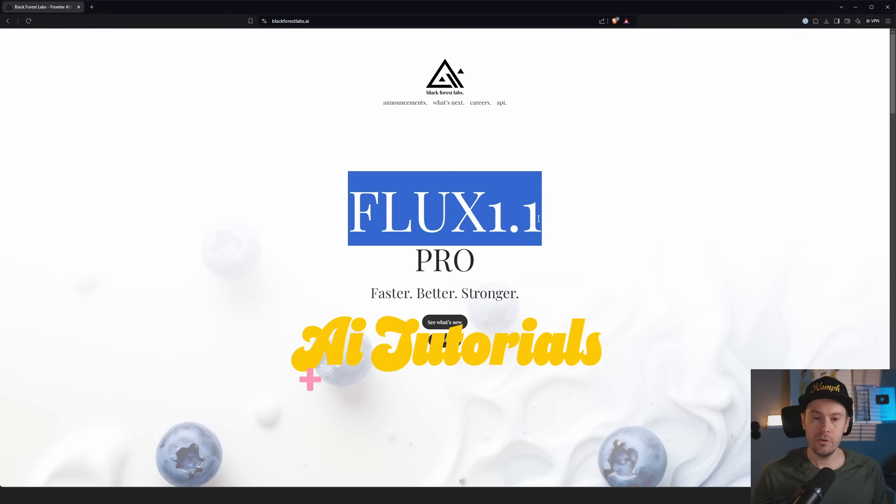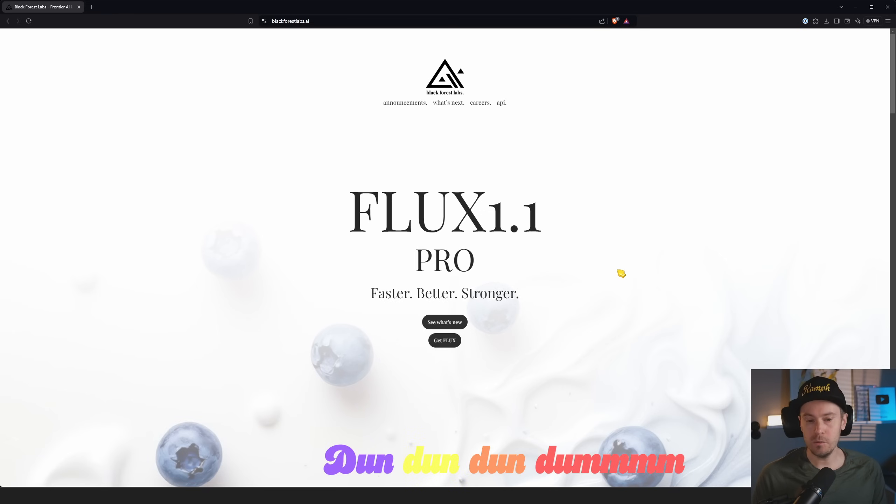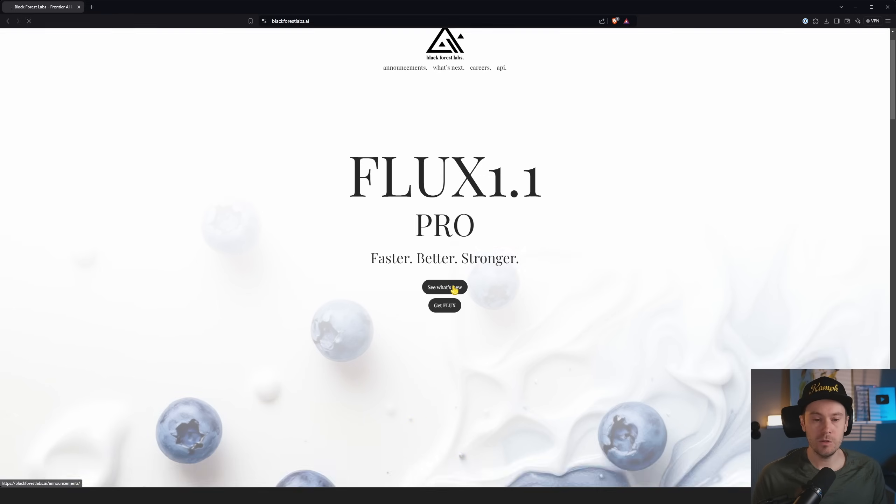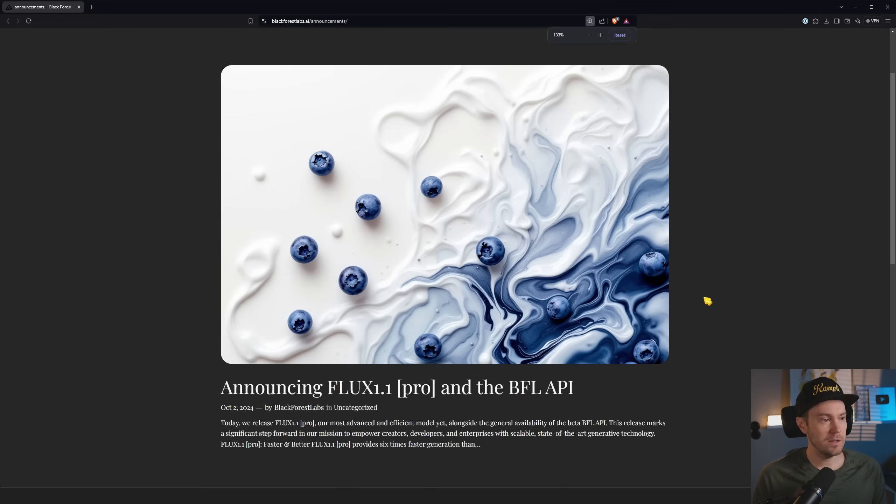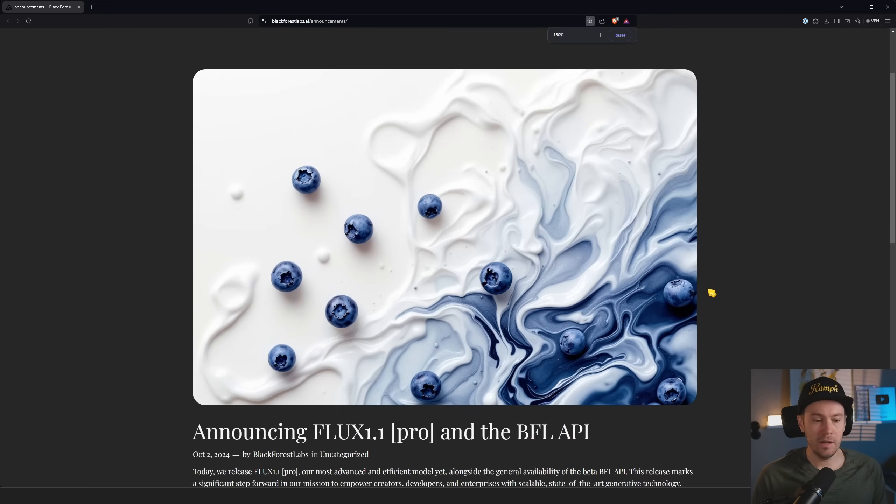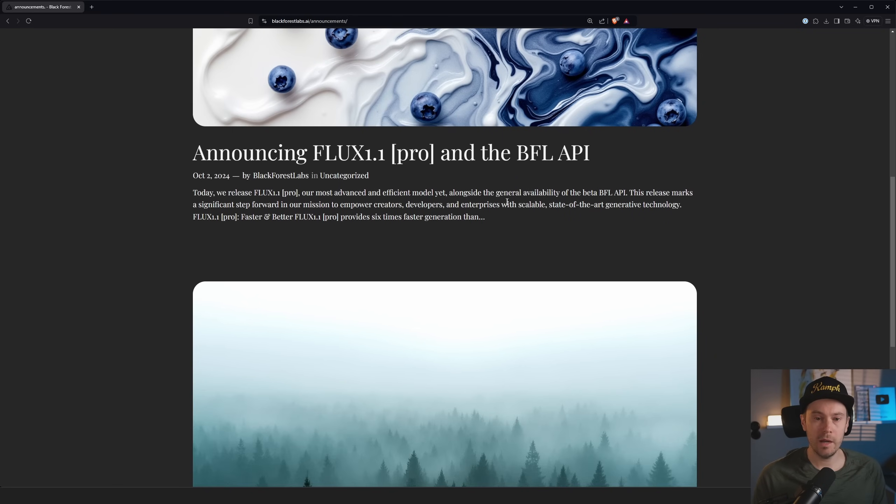FLUX 1.1 Pro, faster, better, stronger - is it? Well, I don't know, let's go check it out. See what's new. Get FLUX. Oh, zoom in a little bit here. We'll be announcing FLUX Pro and the BFL API.